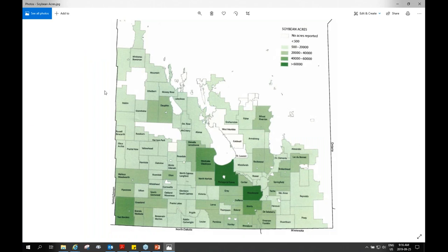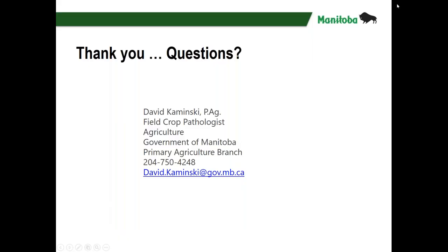Lionel asked me before we started if any surveying has been done in Manitoba — I'll leave it at that and turn it over for questions. That's the way to contact me if you want to get a hold of me afterwards.